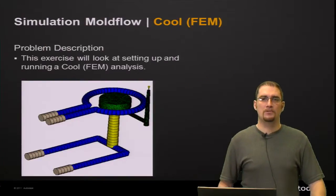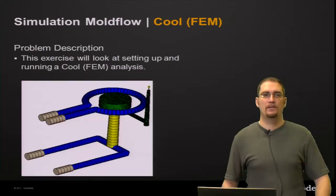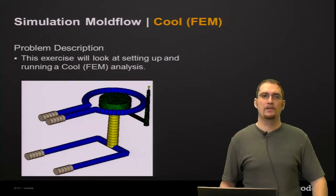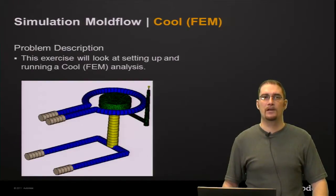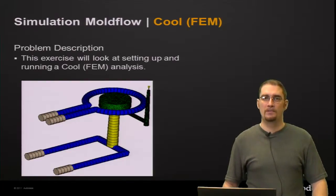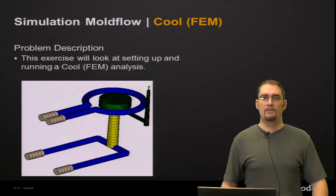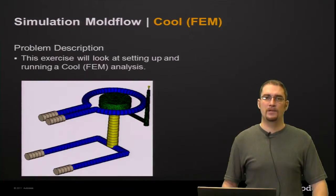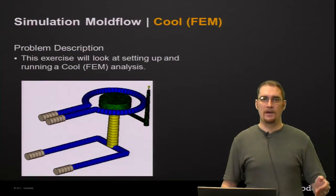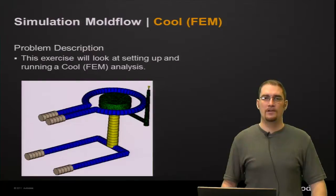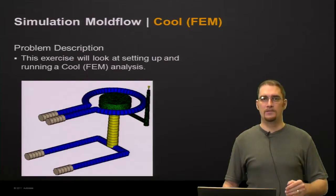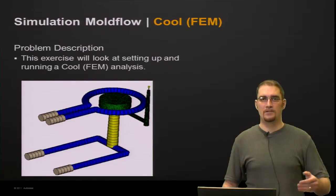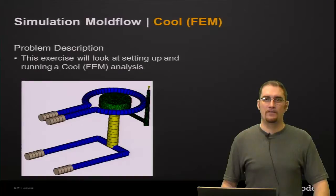So our problem description for today is we're basically going to go through an exercise that will look at setting up and running a Cool FEM analysis. Cool FEM analysis is basically finite element method of solving rather than the traditional boundary element method that we've had for several years so far.